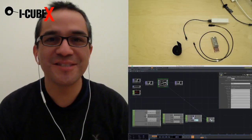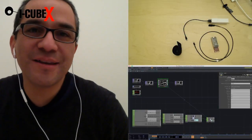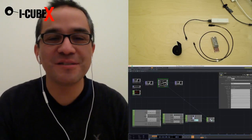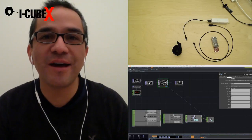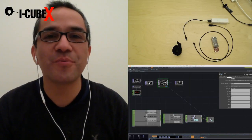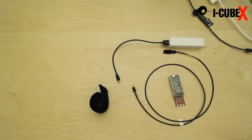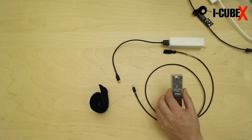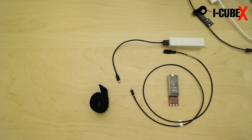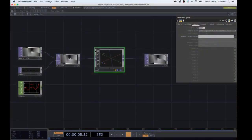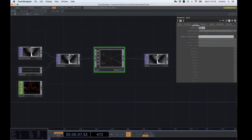Hello world, this is Alex Nieva here at Infusion Systems working with the IQBEX line of products. Today I'm going to show you how to connect the YDIG wirelessly to the computer to send motion data to control an object in Touch Designer.